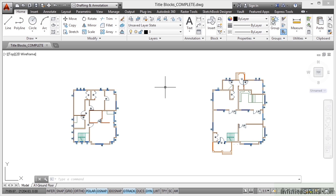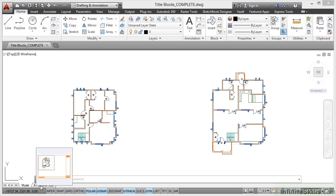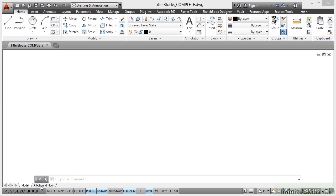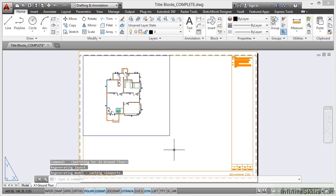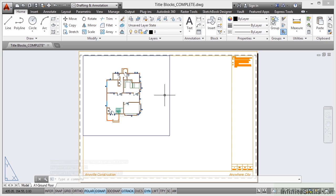So what I'm going to do here is I'm going to work with the ground floor only. Now you'll notice down here I've got an A1 sheet size ground floor tab. And as you can see, it's looking at the ground floor there in the viewport.